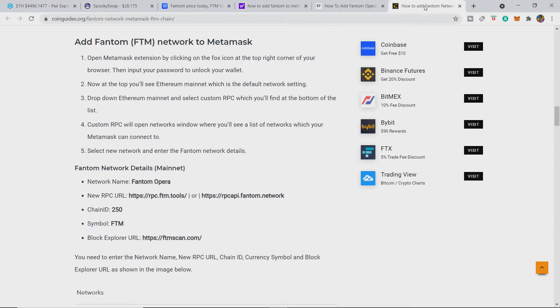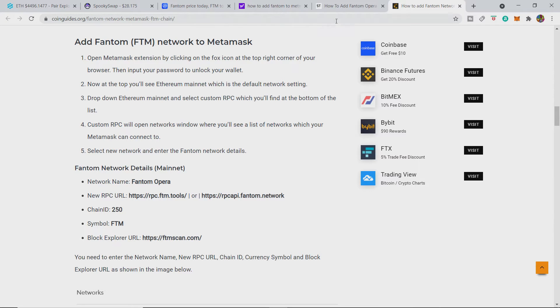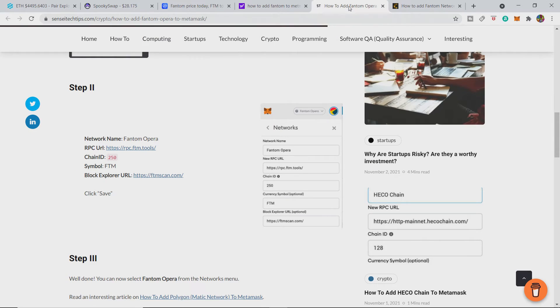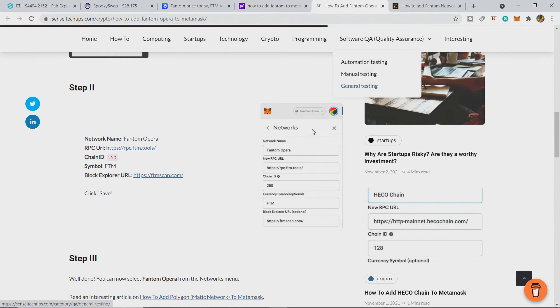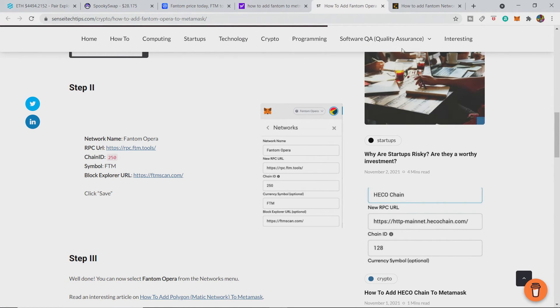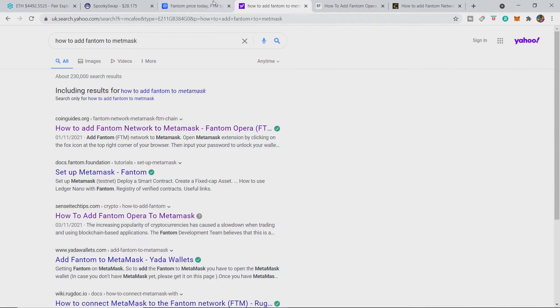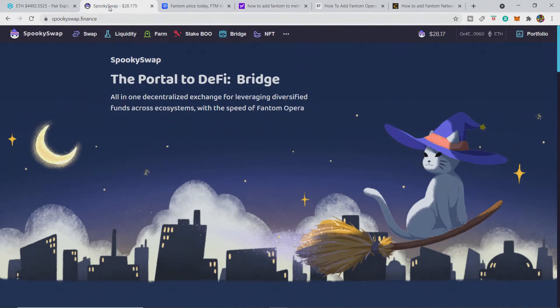But if you are going to add it manually, always get two or even three different sources because people can create fake networks. I know it's not likely, but it could happen. So if you get a couple of them, you can see it all looks the same or is the same, and you can go ahead and add Fantom.